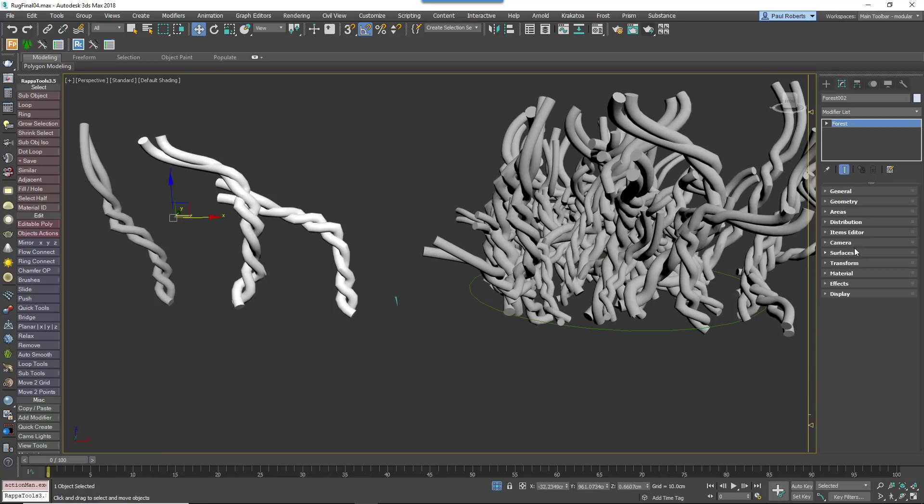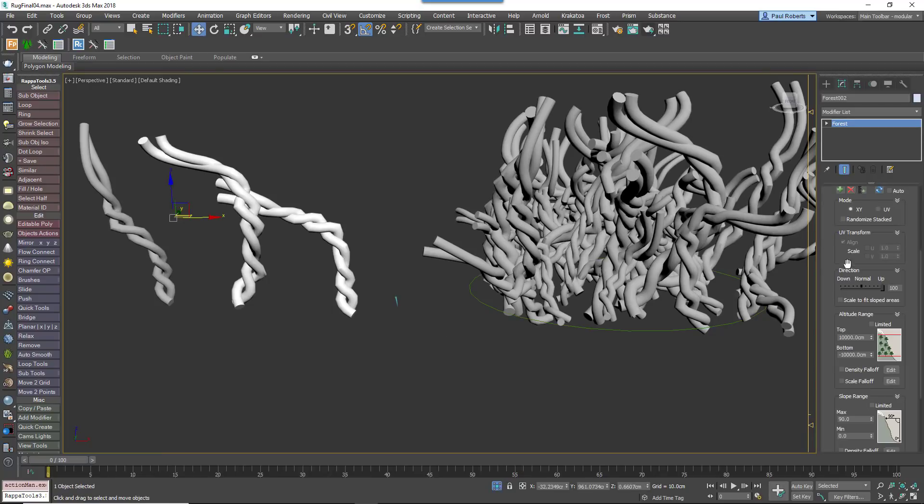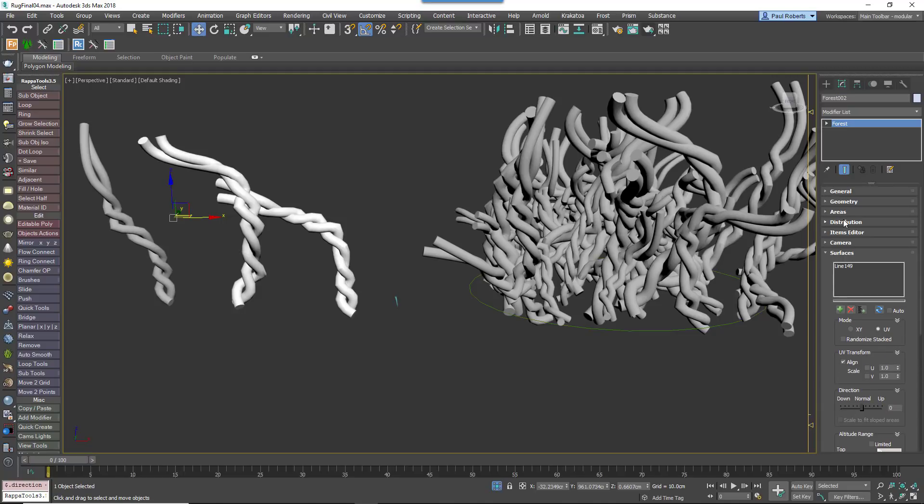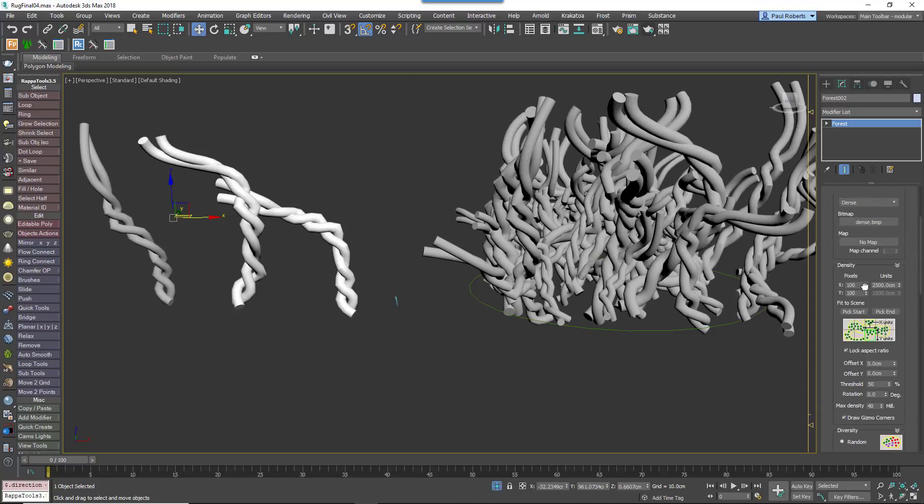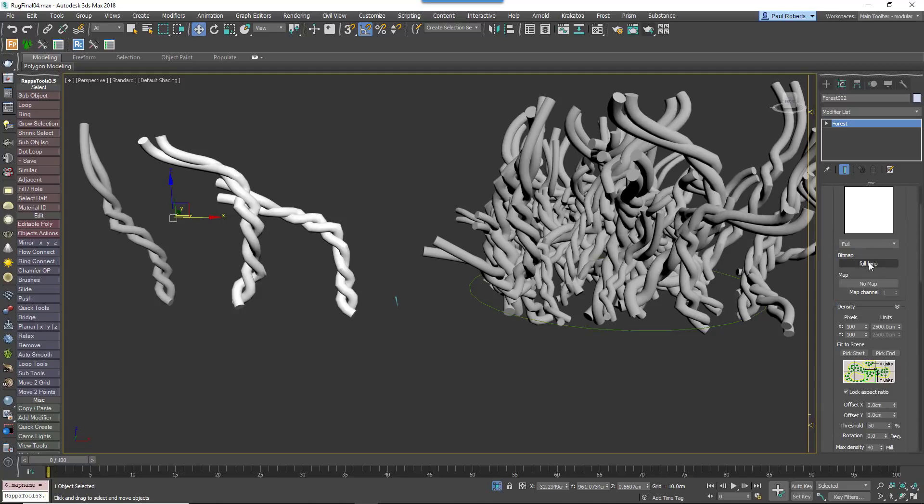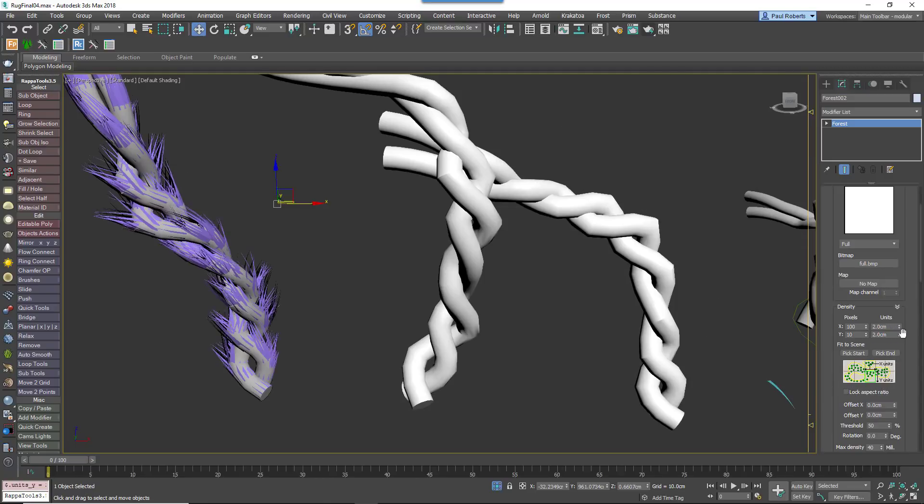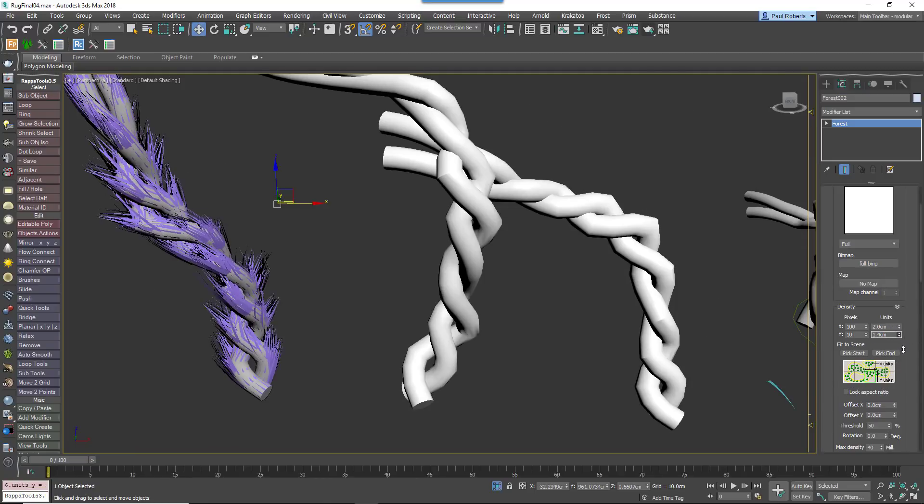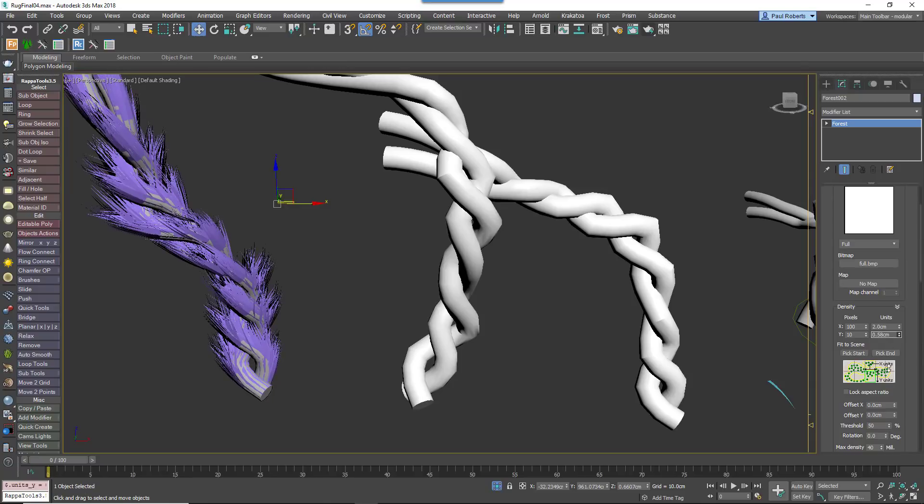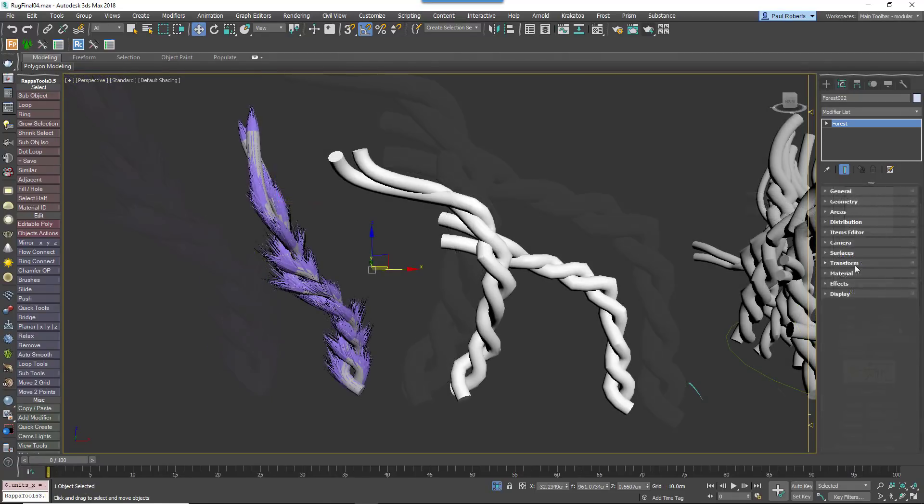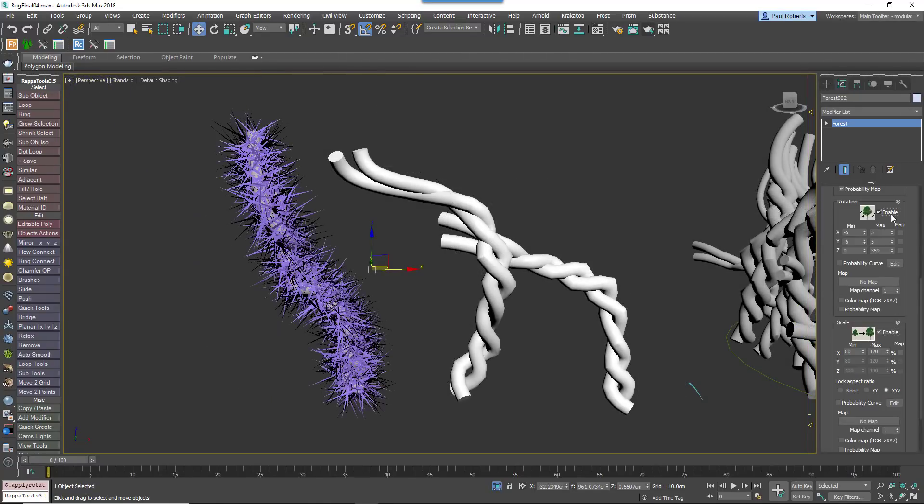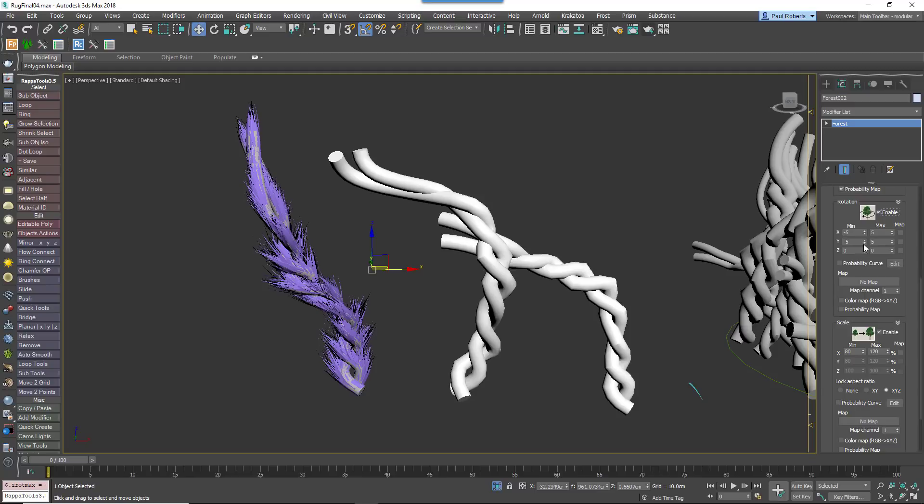Change the Mode in the Surface Rollout to UV and drag the Direction Slider to 0. In the Distribution Rollout, change the map to Solid. Uncheck the Lock Aspect Ratio option and then adjust the X and Y Density Size to add more hairs.